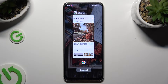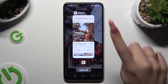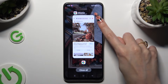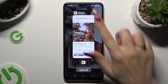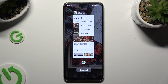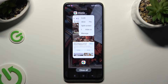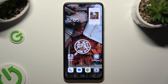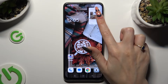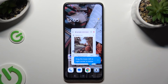Now tap on those three dots at the top right corner of your app and then click on floating window. Finally, you can click on this tiny one.